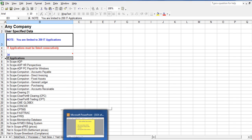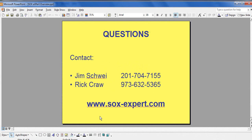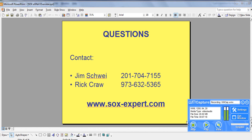To learn more about how SOX-Expert software is the right solution for your company, please contact Jim Schwei at 201-704-7155 or Rick Craw at 973-632-5365 or visit us on the web at www.sox-expert.com.